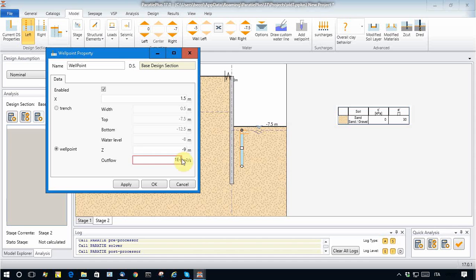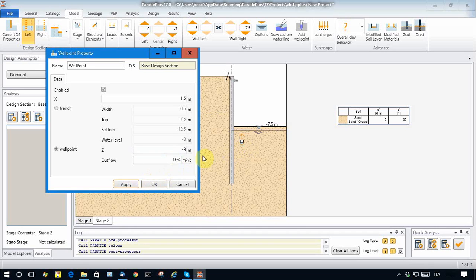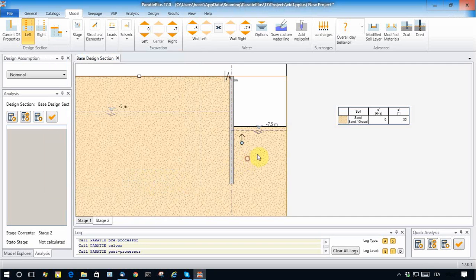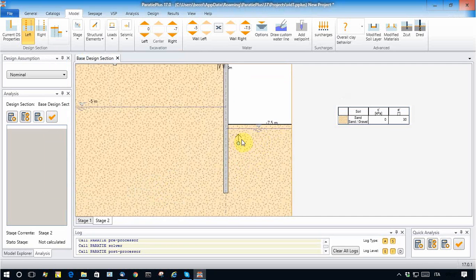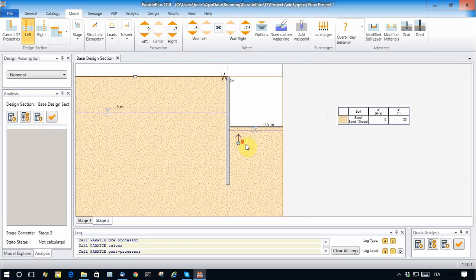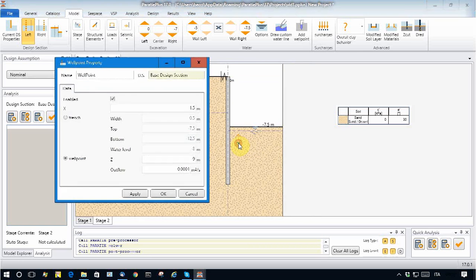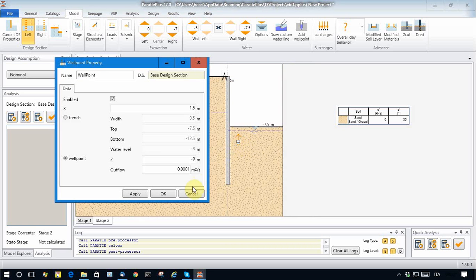Apply. So this small arrow says that there is a well point system.